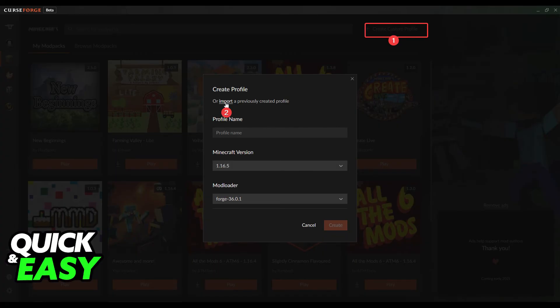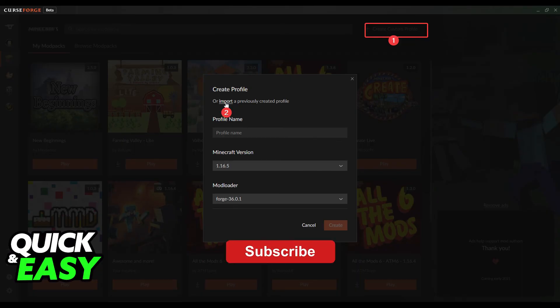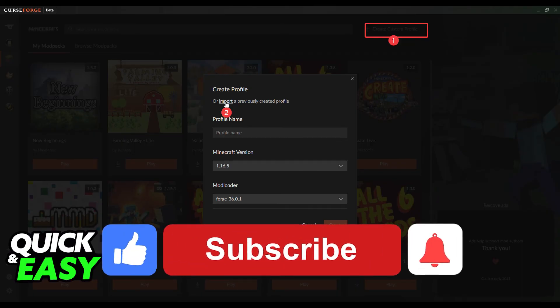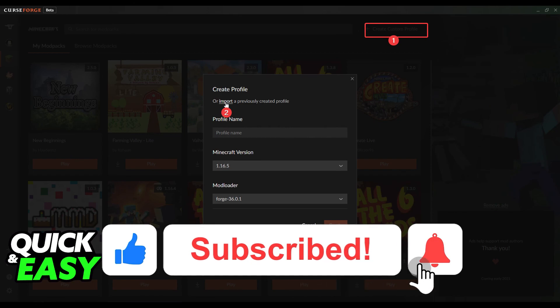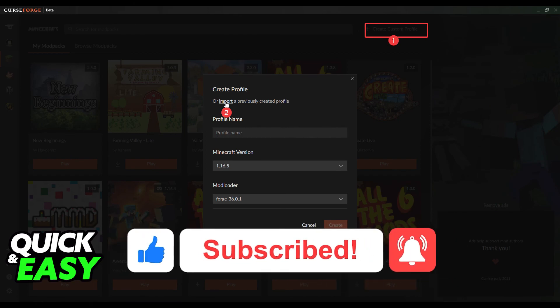I hope I was able to help you on how to share your modpacks on CurseForge. If this video helped you, please be sure to leave a like and subscribe for more quick and easy tips. Thank you for watching.